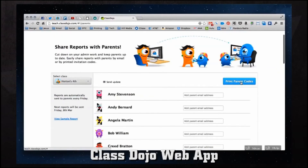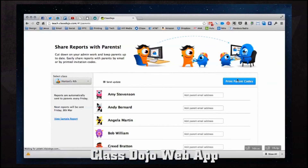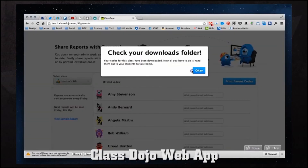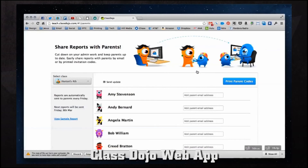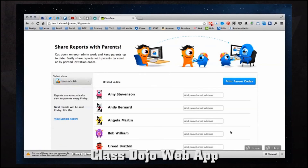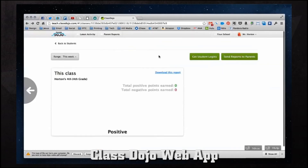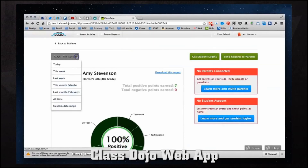To send reports to parents we first need to print parent codes. We download a PDF, print it off, and send it home with students so their parents get a code. When parents go to ClassDojo.com they can enter that code and see all the reports there as well. We can also select different classes on the left-hand side — currently we only have one, but multiple classrooms would all appear there. We can also change the date range: today, this week, last week, this month, last month, all time, or even a custom date range.